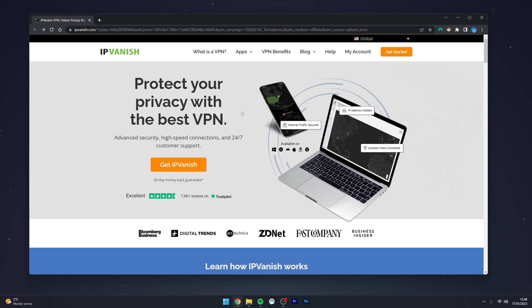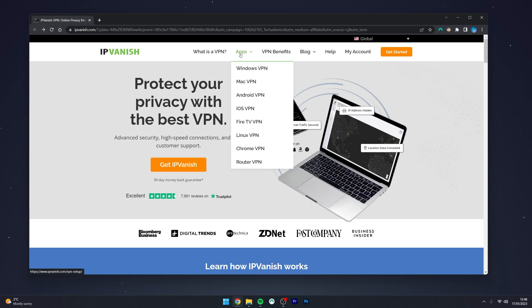Once you're on the homepage, select Apps in the top drop-down menu and select the platform you're currently using. Because I'm using Windows 11, I'm going to select the Windows VPN.